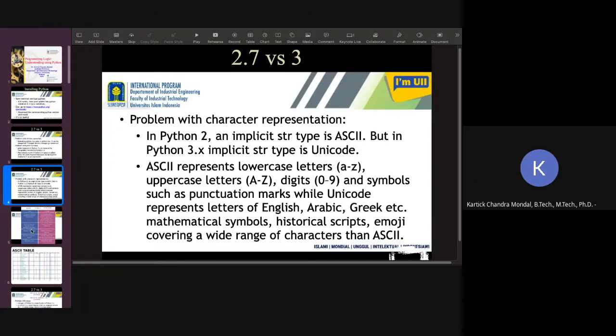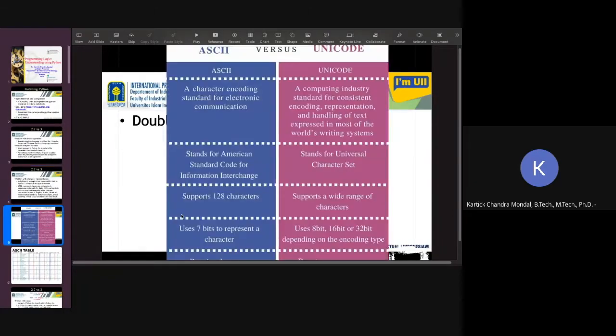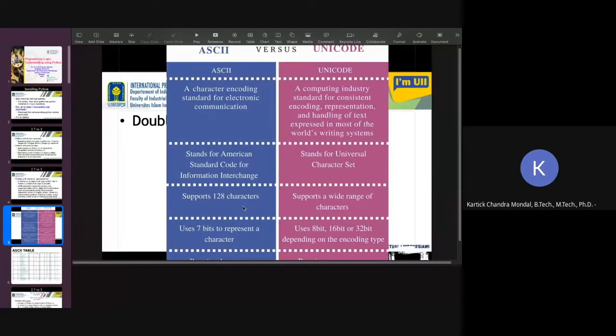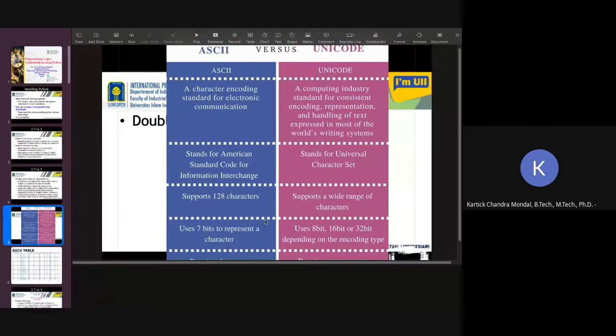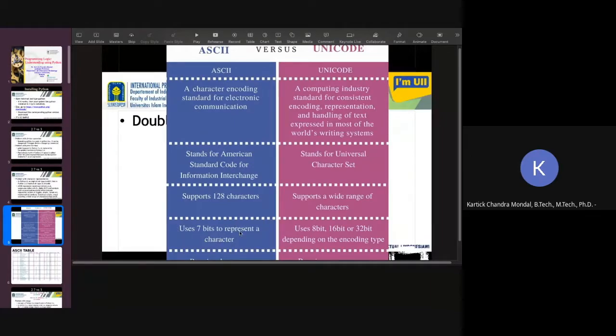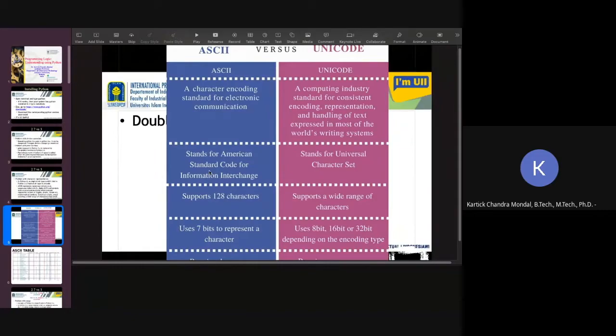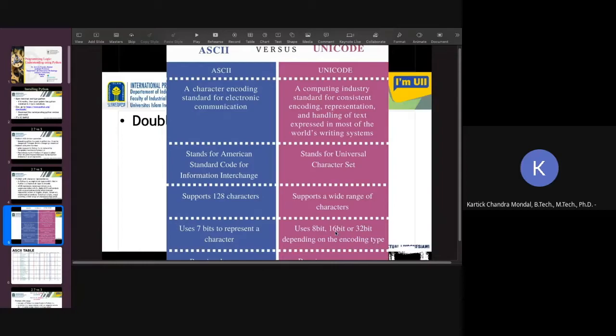What are the differences? In ASCII, you have 128 characters. But in case of Unicode, you have many characters, more than that. Because in case of ASCII, 7-bit is used to represent the particular character. But in case of Unicode, it uses 8-bit, 16-bit, 32-bit.